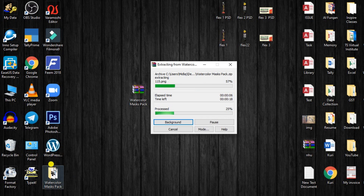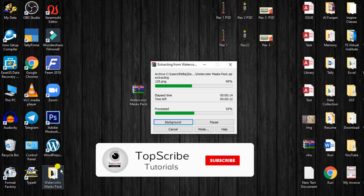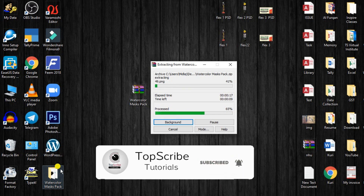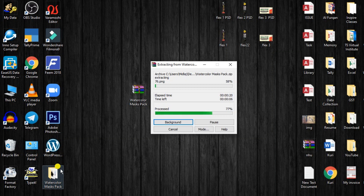This is the PNG file. If you want to subscribe to the channel, please press the bell icon. Click on the right button — this is the right button.